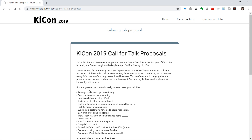Basically things where you're using KiCad — your business, your schooling, or personal projects. We want to hear how you're using it, how you can help others use it, and maybe some hacks and other things that allowed you to use it better.